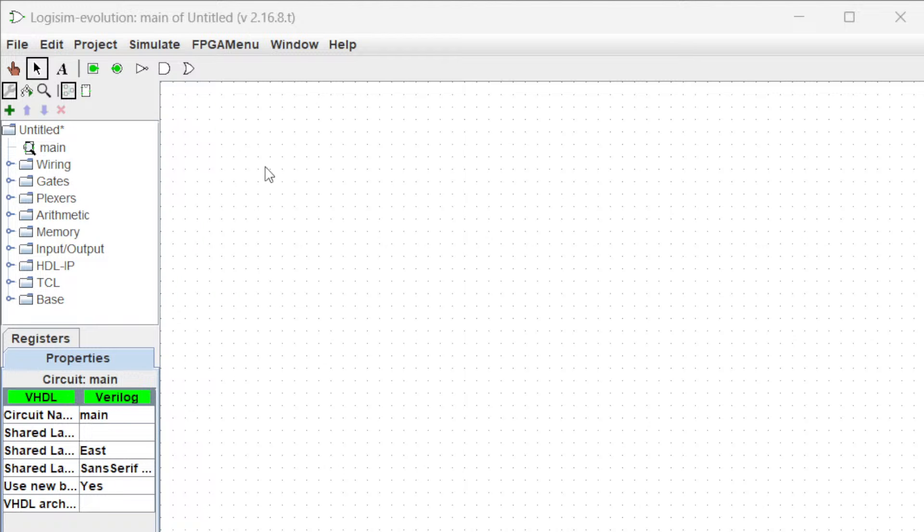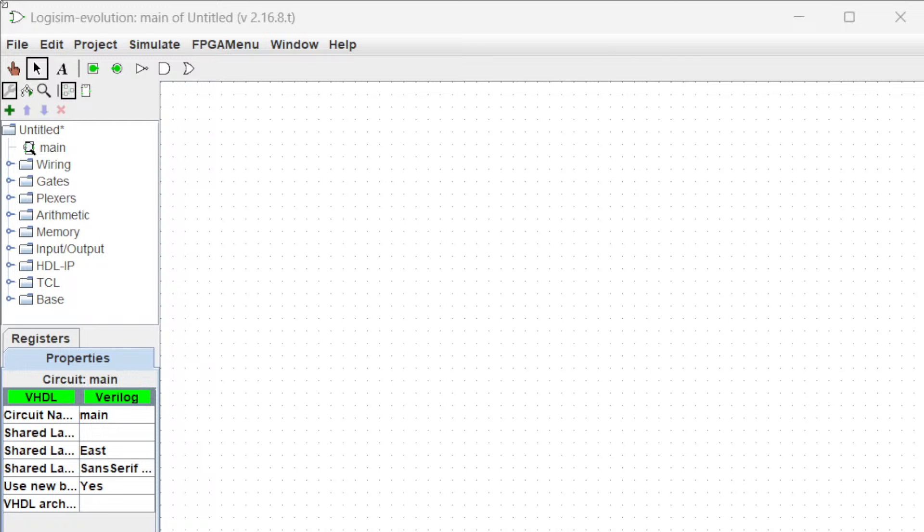Here I have the Logism software installed. You can always go on Google, type Logism, and it's available on SourceForge. You can download the latest software.